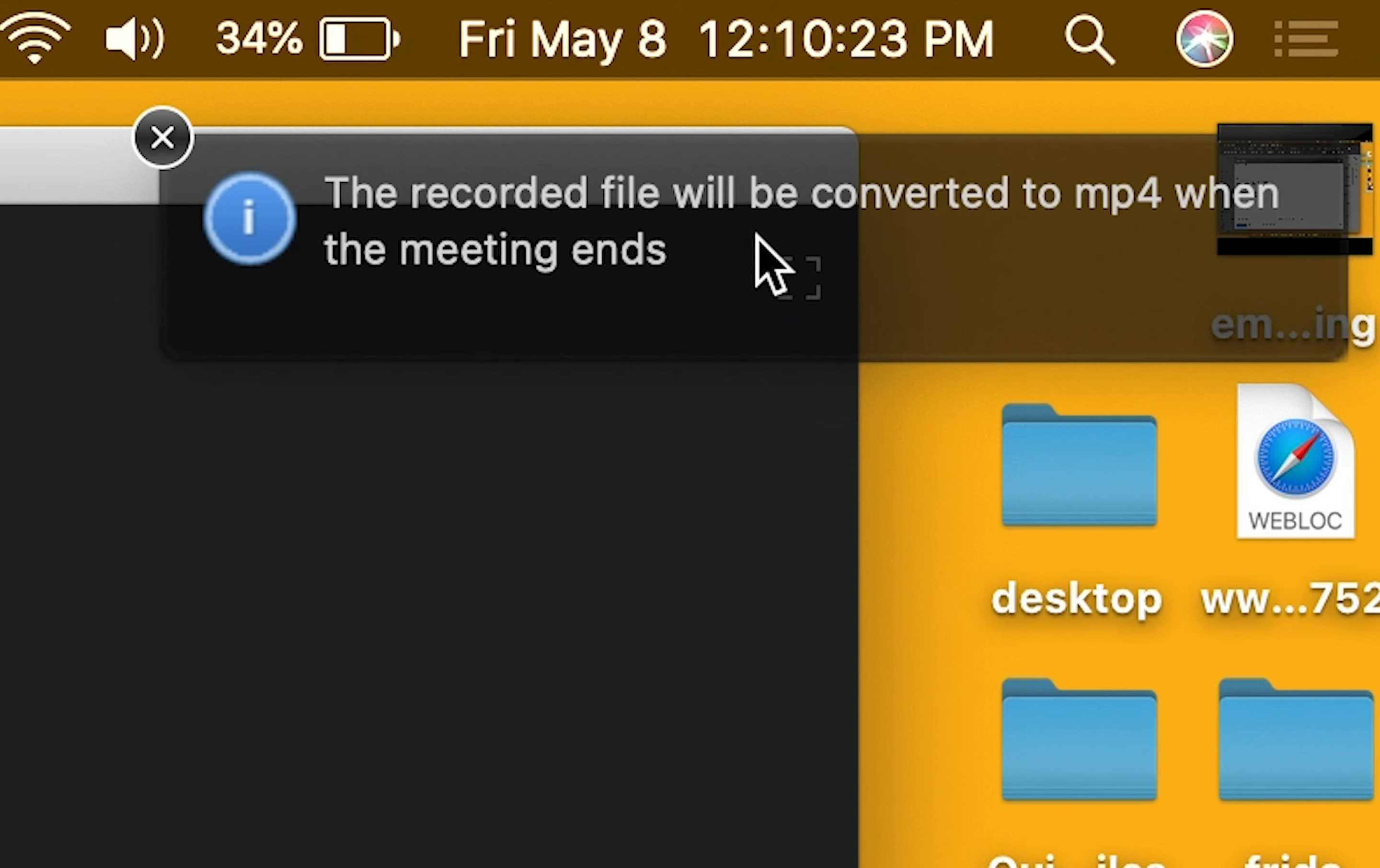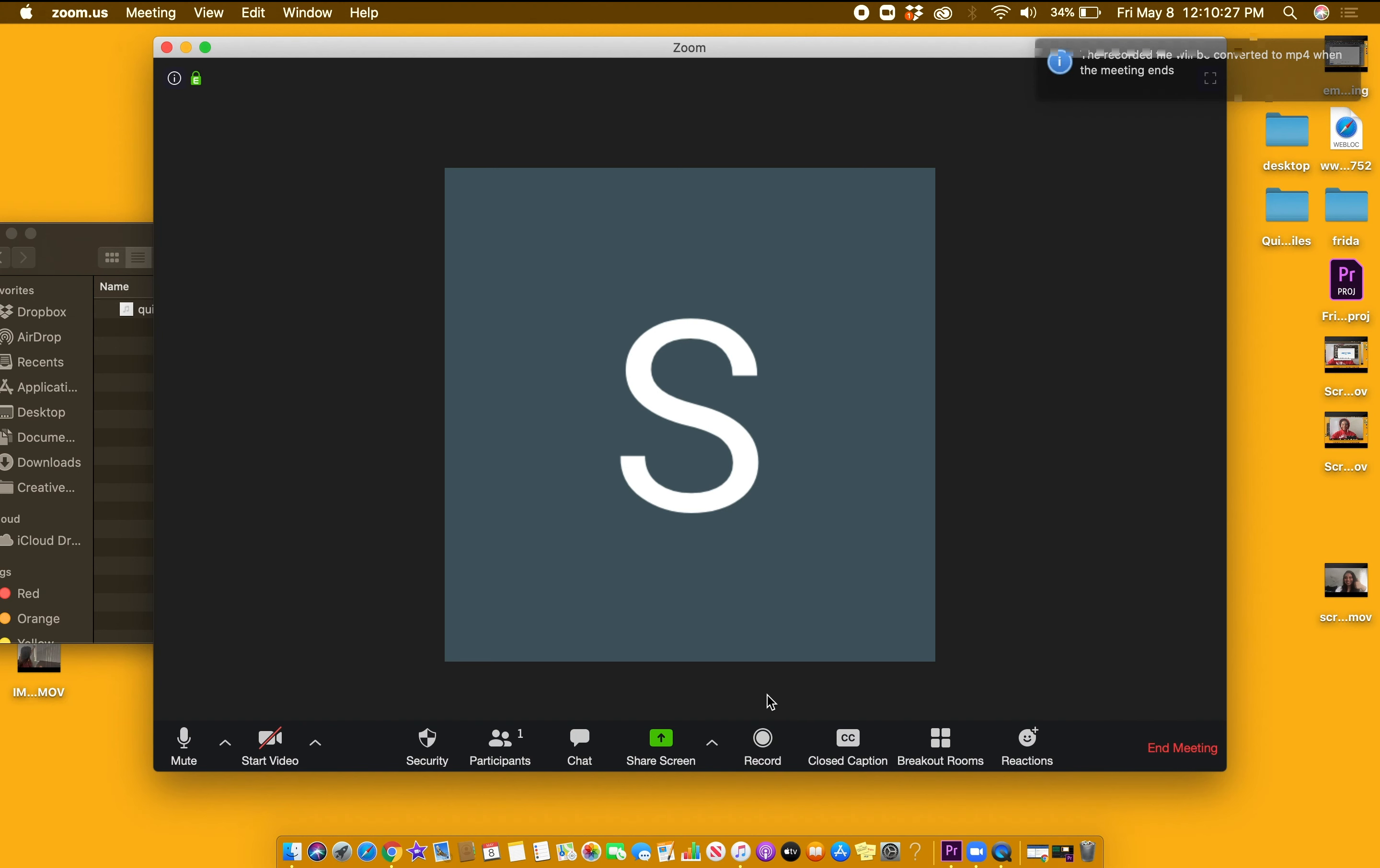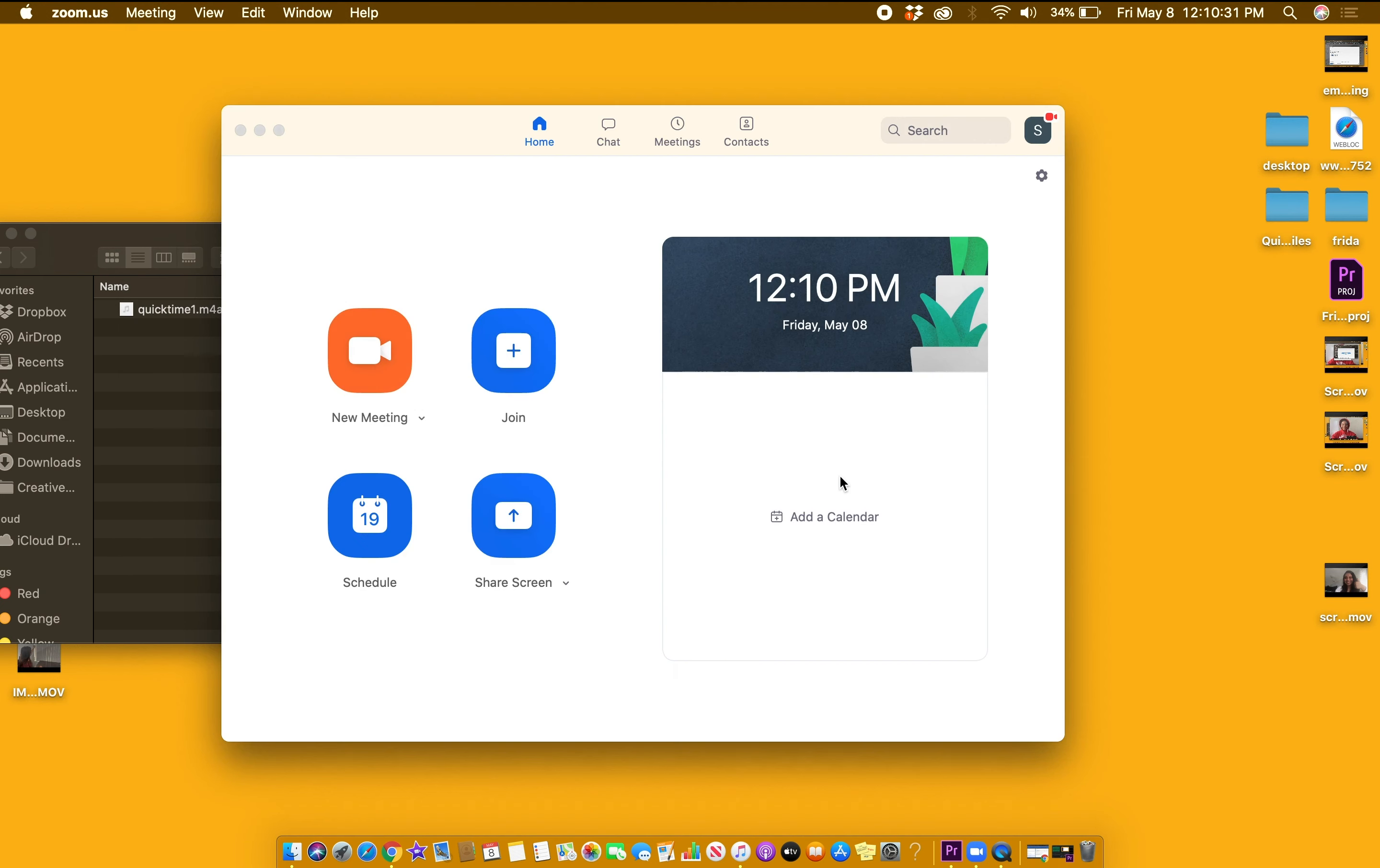Once you choose to stop your recording, there will be a message on the upper right-hand corner of your screen that says that the file will be converted after the meeting ends.